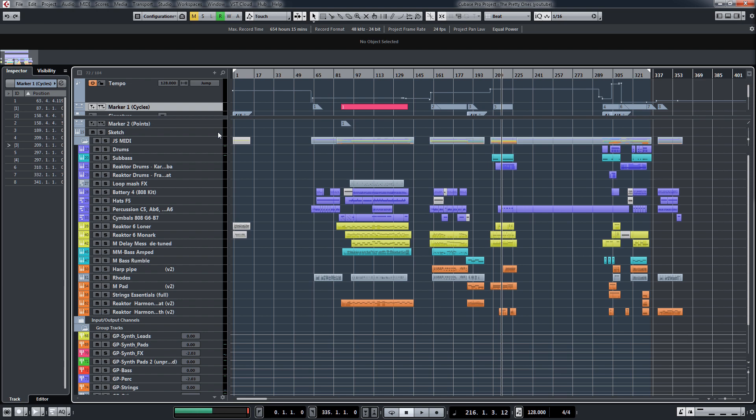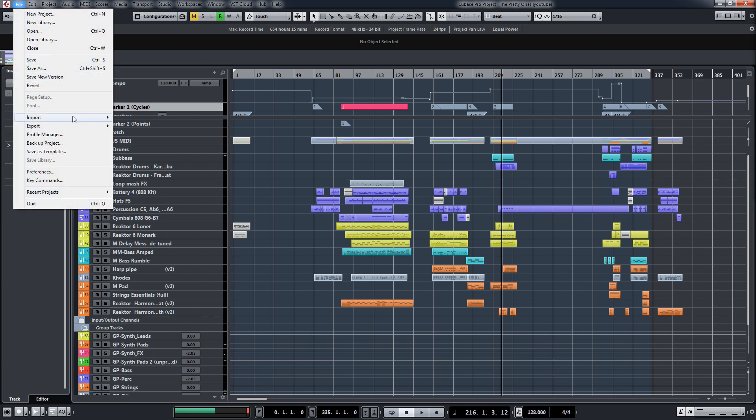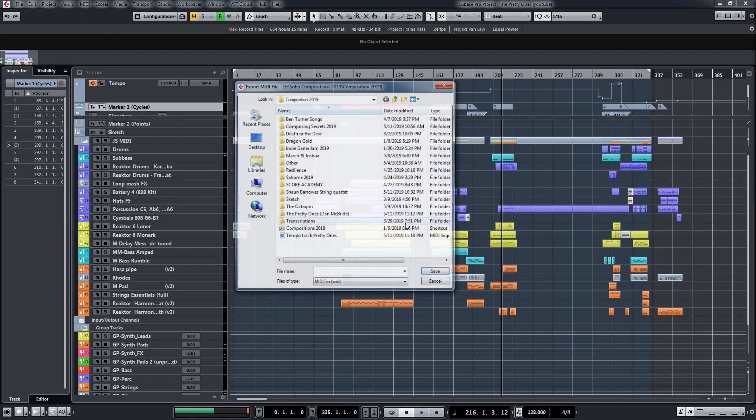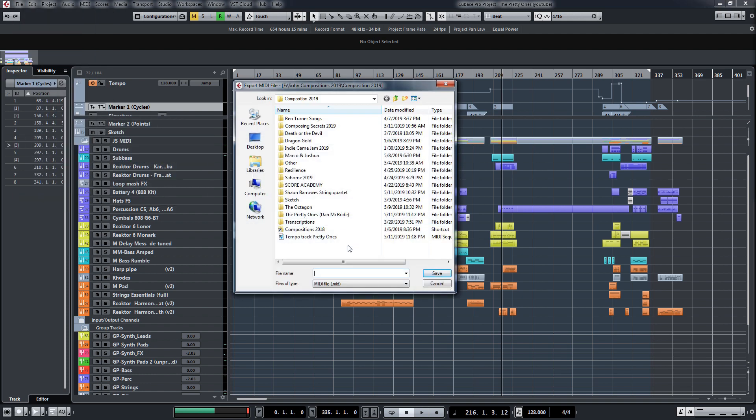Okay, so where do you begin? Well, the main workaround to this is to actually export this as a MIDI file. So what you would do is go to Export MIDI File - this is in Cubase, but in any of your DAWs it would be the same function - and I would just call it Tempo Track.